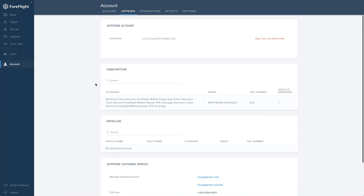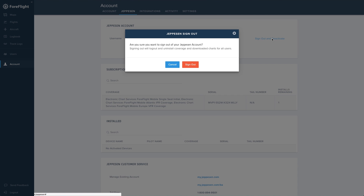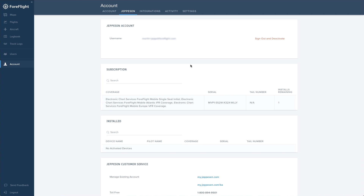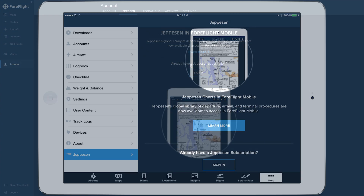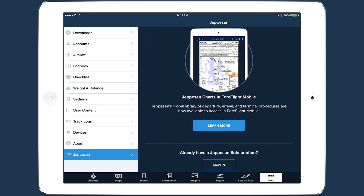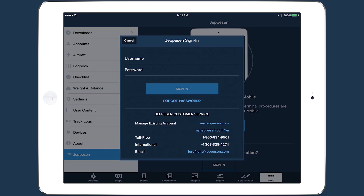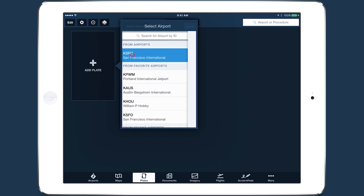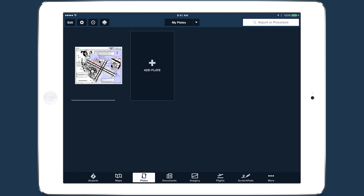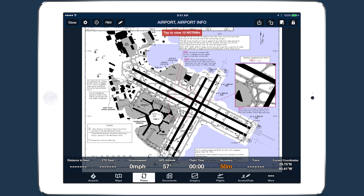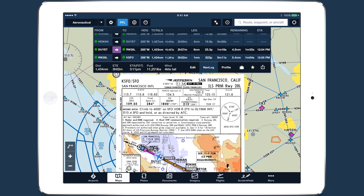If the Account Manager signs out of the Jeppesen account online, all users will also be signed out and have their coverages deactivated. Being able to quickly link an existing Jeppesen account and access Jeppesen's industry-leading charts, documents, and data in ForeFlight provides powerful planning and in-flight capabilities to both single and multi-pilot accounts.